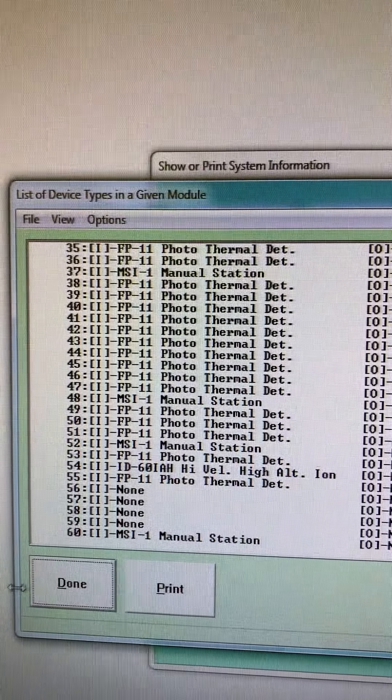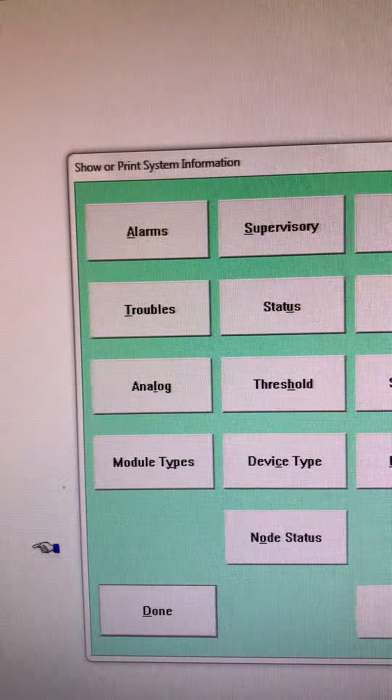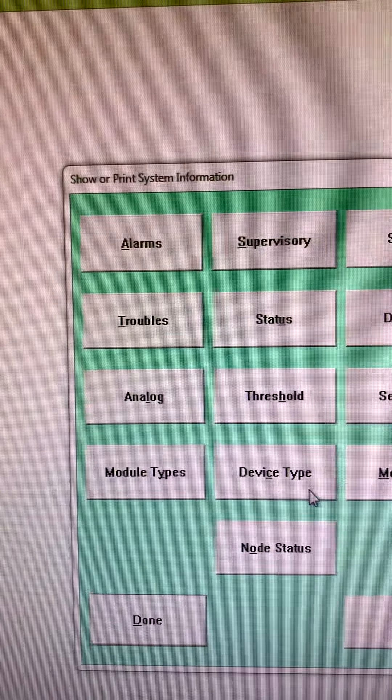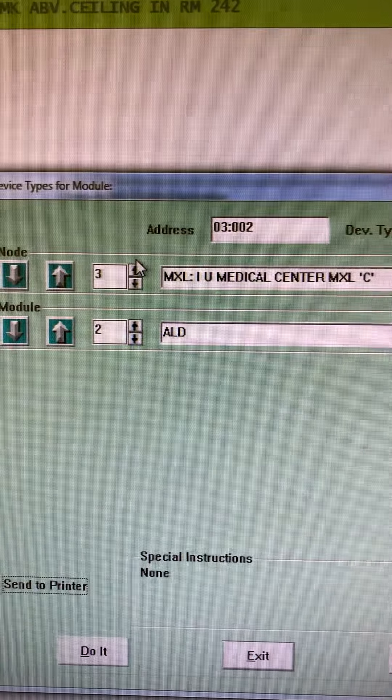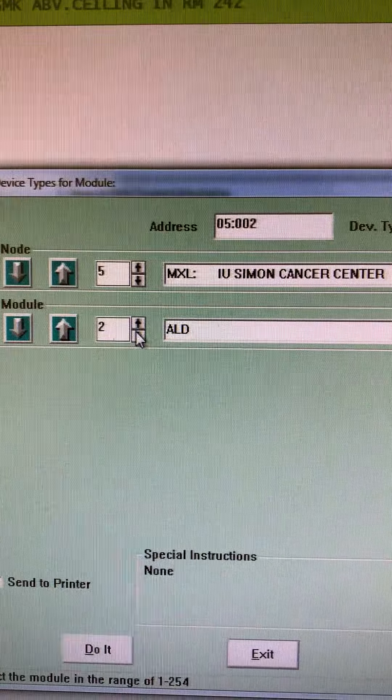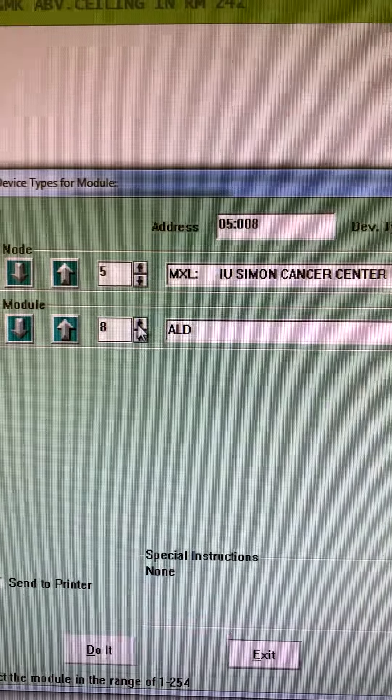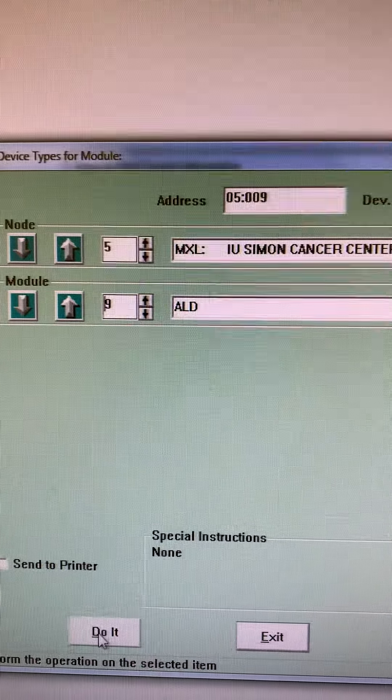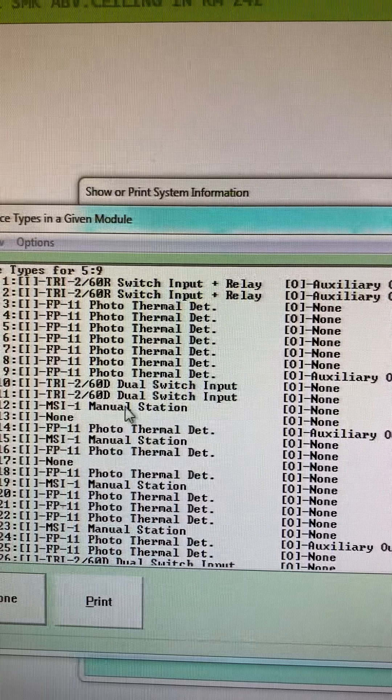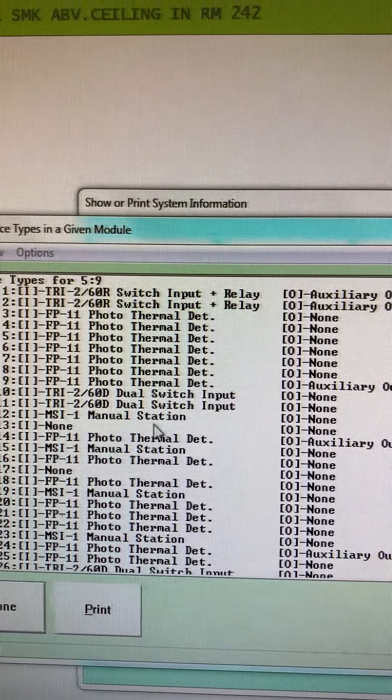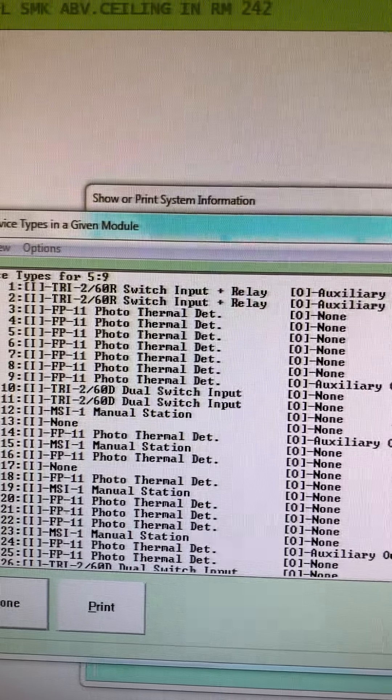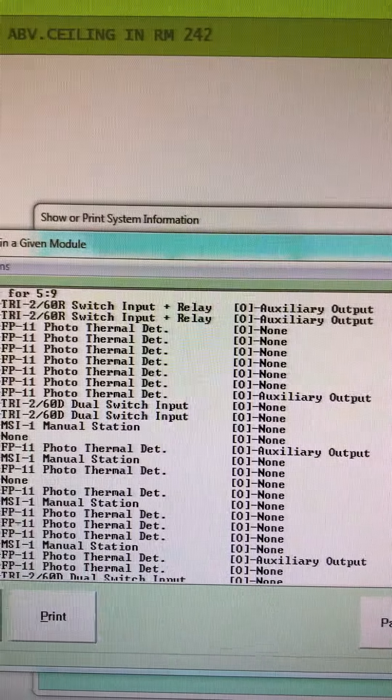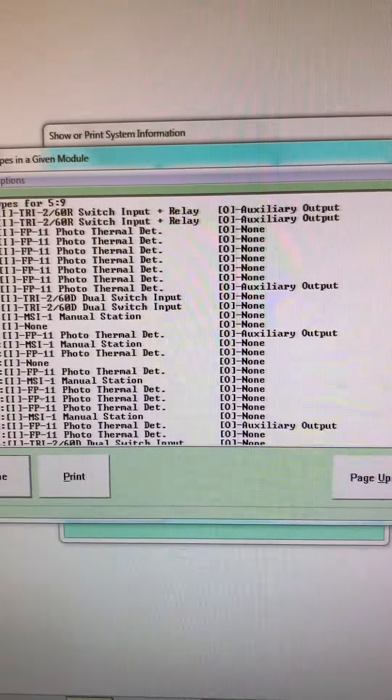There's a pull station down there. I can do this loop by loop for each panel. Let's just change it up a bit. Let's say I want to go to the Cancer Center, let's just do loop nine. Then again, see I get more detectors, pull station, dual switch inputs, likely sprinkler devices. It tells me the type, address here, what the functionality is and whatnot.